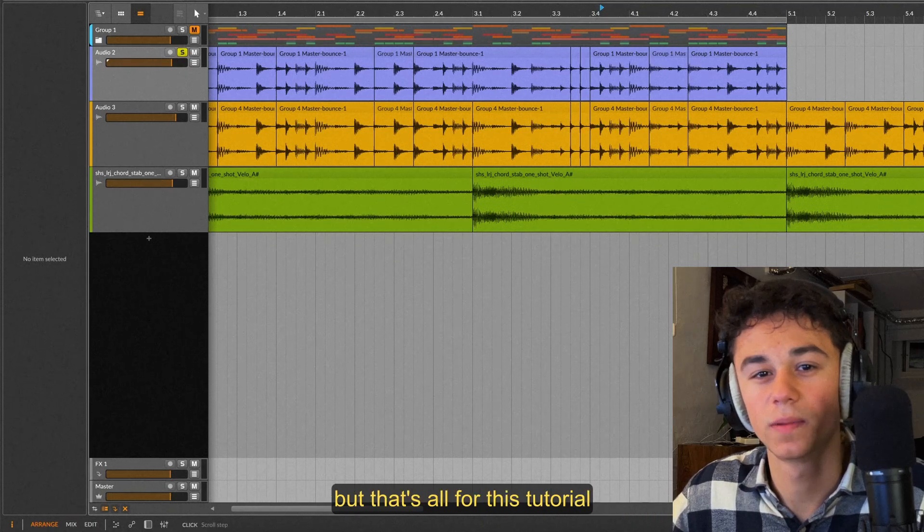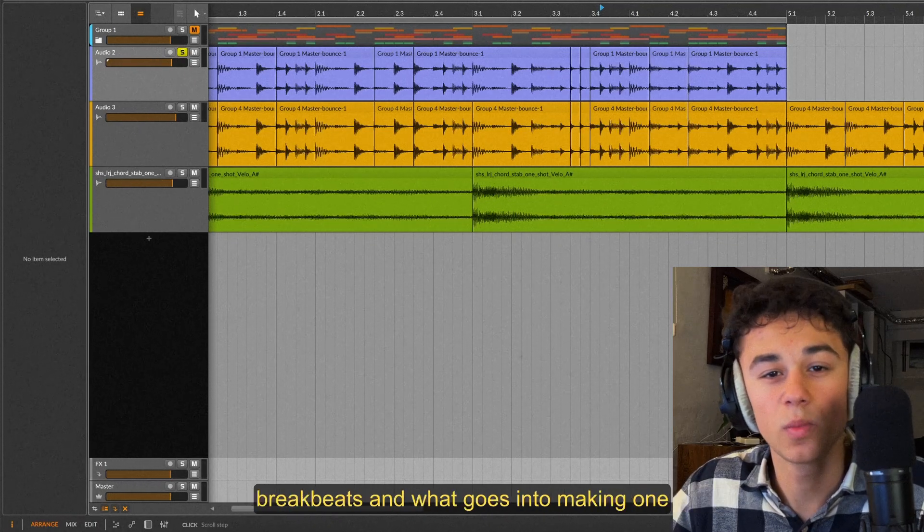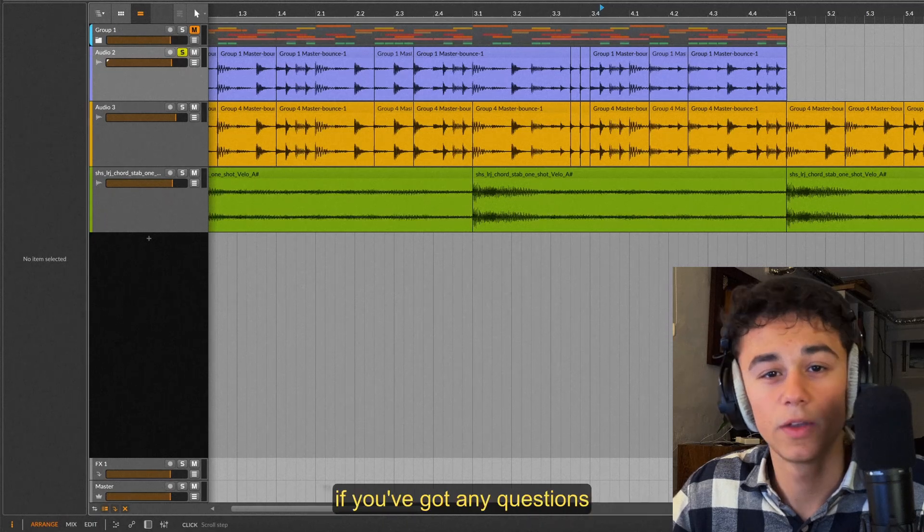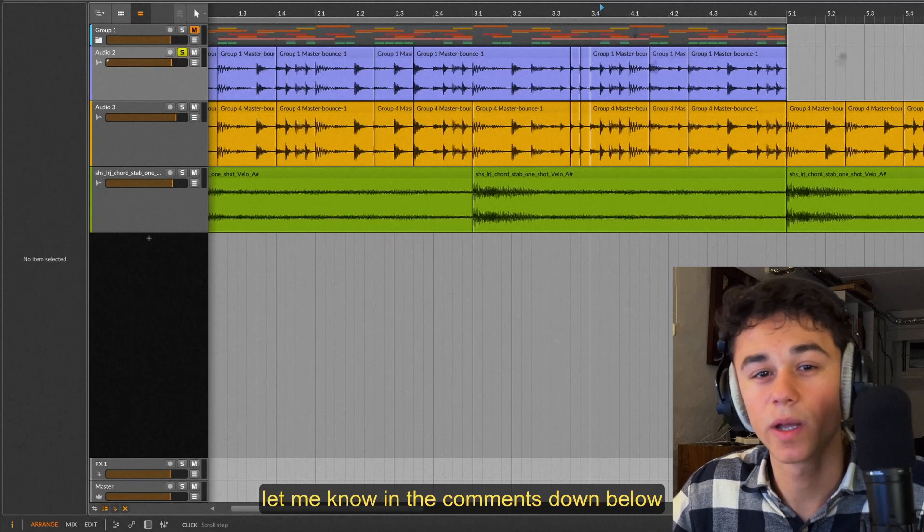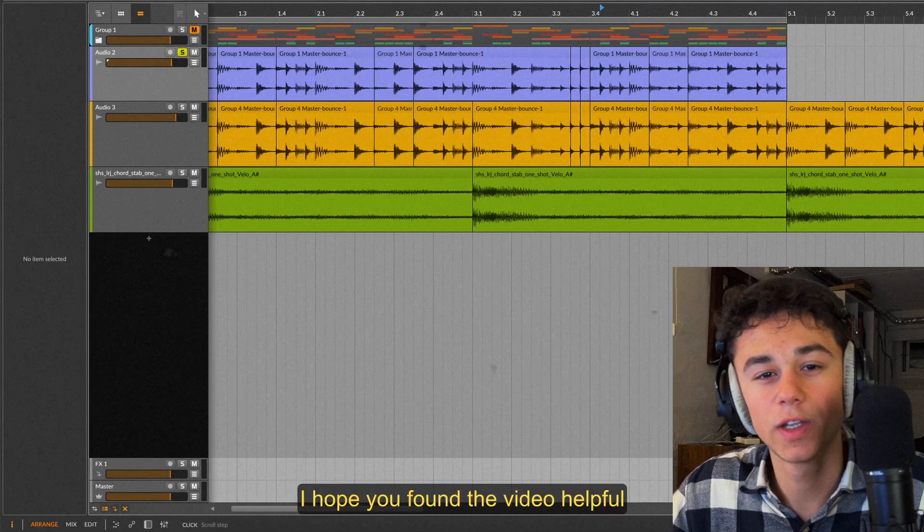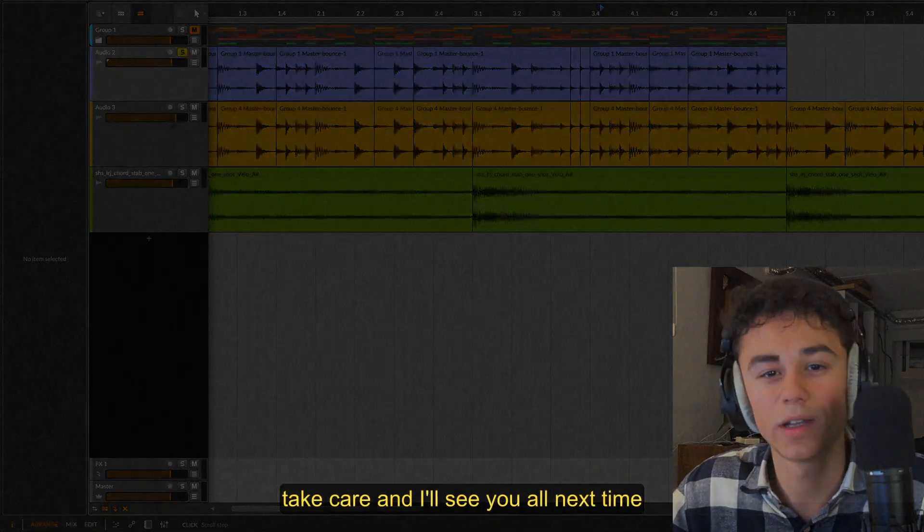But that's all for this tutorial. I hope you learned a bit more on how to make your own breakbeats and what goes into making one. If you've got any questions let me know in the comments down below. But nonetheless I hope you found the video helpful. Take care and I'll see y'all next time.